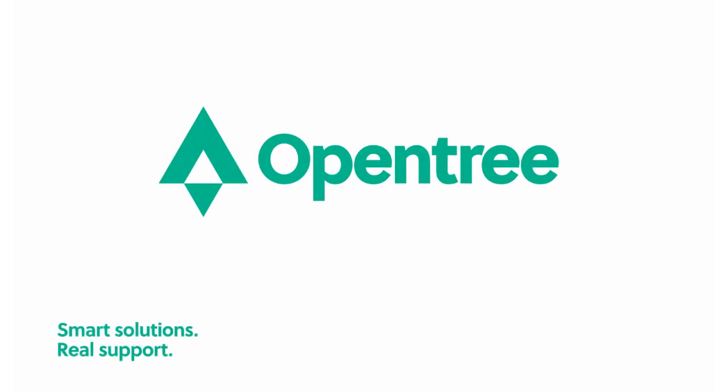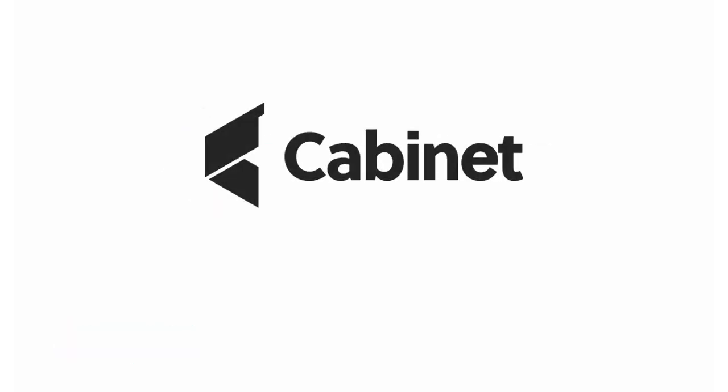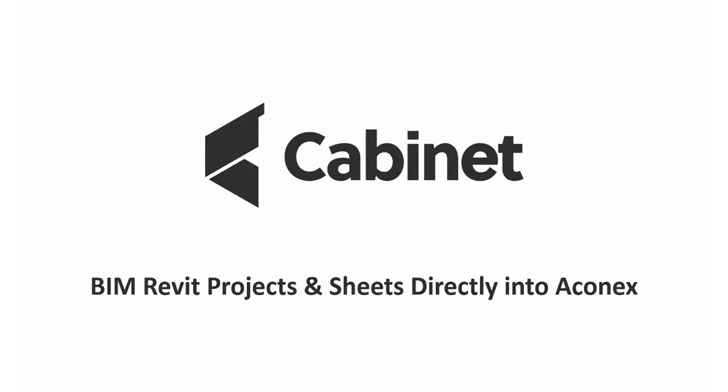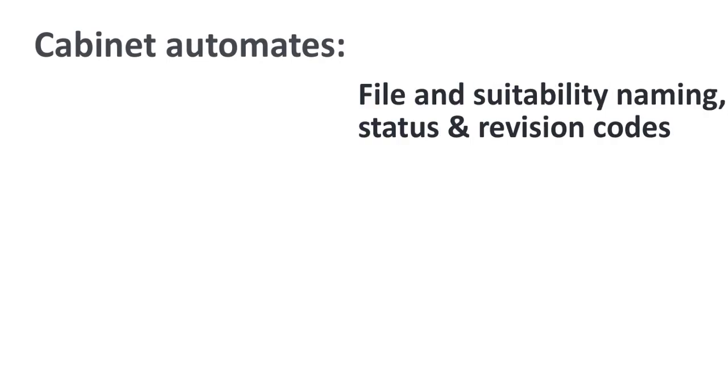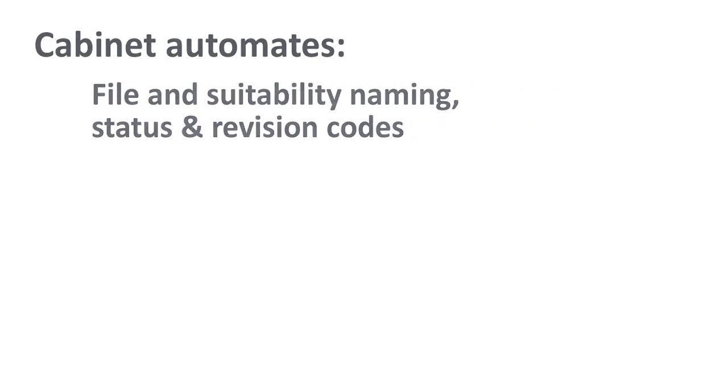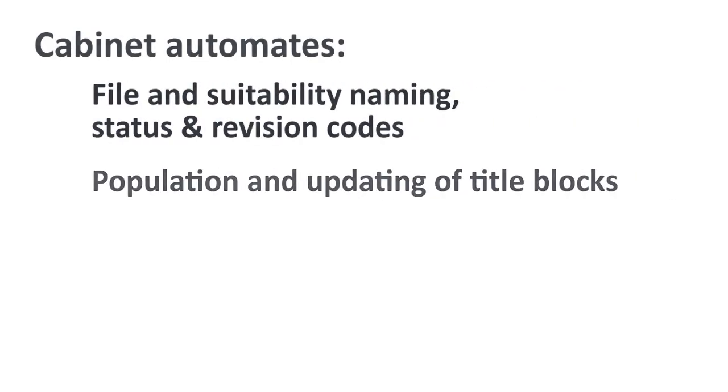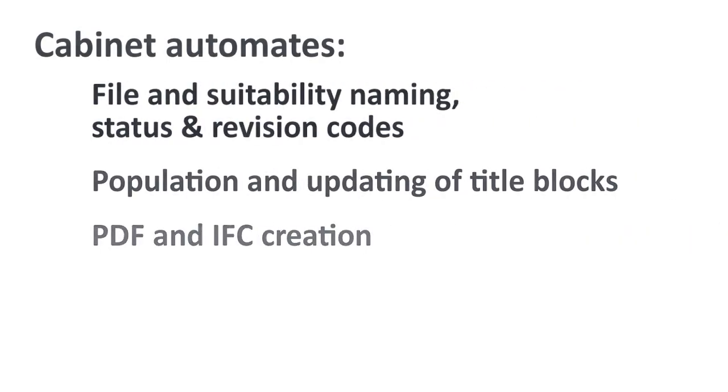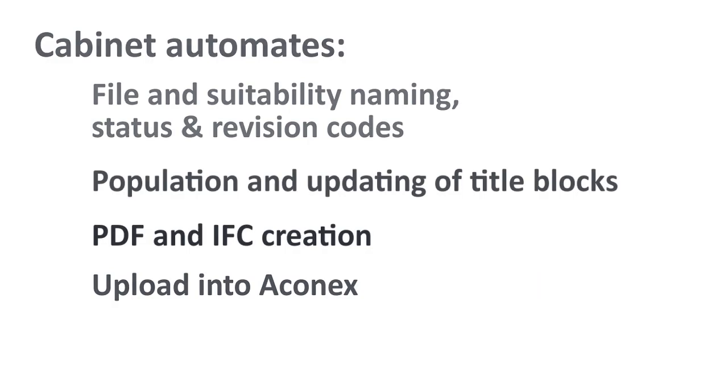In this video we will introduce you to the concept of uploading to a client's CDE directly from Cabinet. In this example we will illustrate how OpenTree's on-premise WIP environment, Cabinet, can upload Revit sheets seamlessly into Aconex.